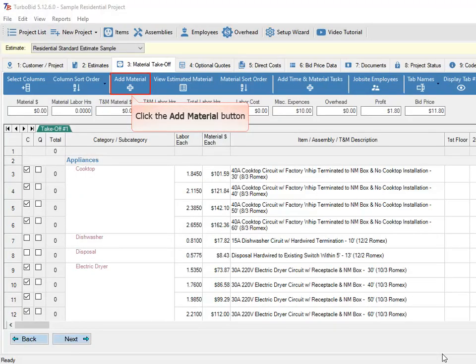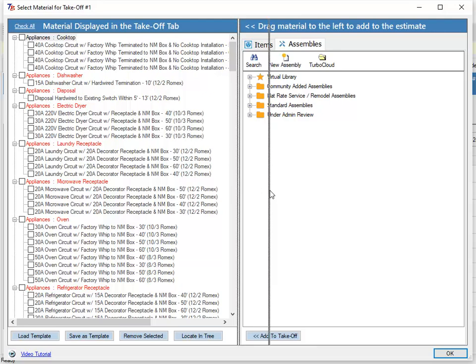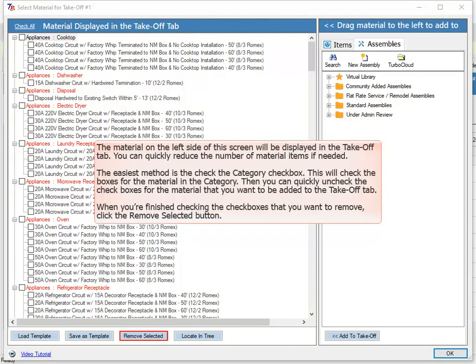Click the Add Material button. The material on the left side of this screen will be displayed in the Takeoff tab. You can quickly reduce the number of material items if needed. The easiest method is to check the Category checkbox — this will check the boxes for all material in that category. Then you can quickly uncheck the checkboxes for the material that you want added to the Takeoff tab. When you're finished checking the checkboxes that you want to remove, click the Remove Selected button.